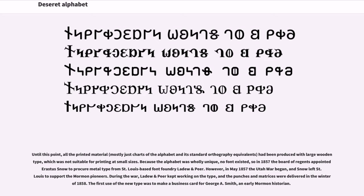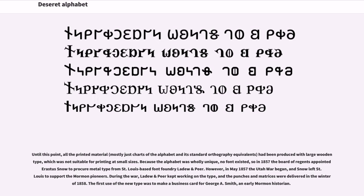However, in May 1857 the Utah War began, and Snow left St. Louis to support the Mormon pioneers. During the war, Ledoux and Peer kept working on the type, and the punches and matrices were delivered in the winter of 1858. The first use of the new type was to make a business card for George A. Smith, an early Mormon historian.